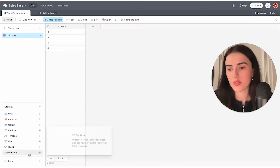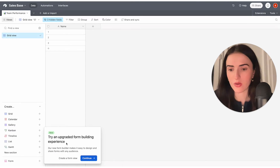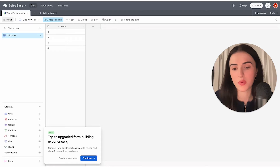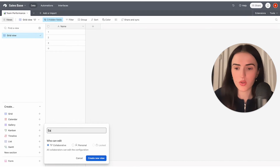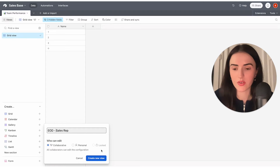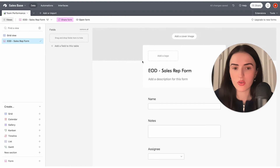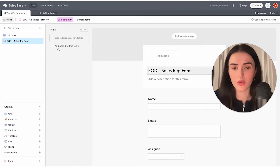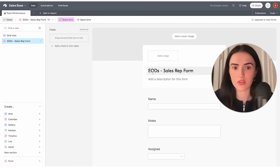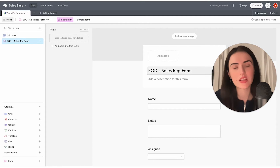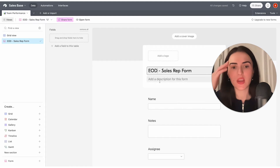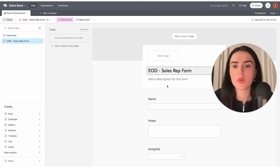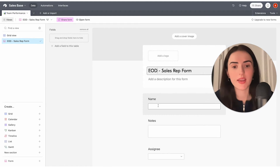To get started, we're going to create a form. Airtable allows you to create forms from different places, but we'll create it directly here. We're going to call it "Sales Rep EOD." Whatever you name the form will reflect on both the front end and back end — so make sure the name makes sense and the team understands what it's about.